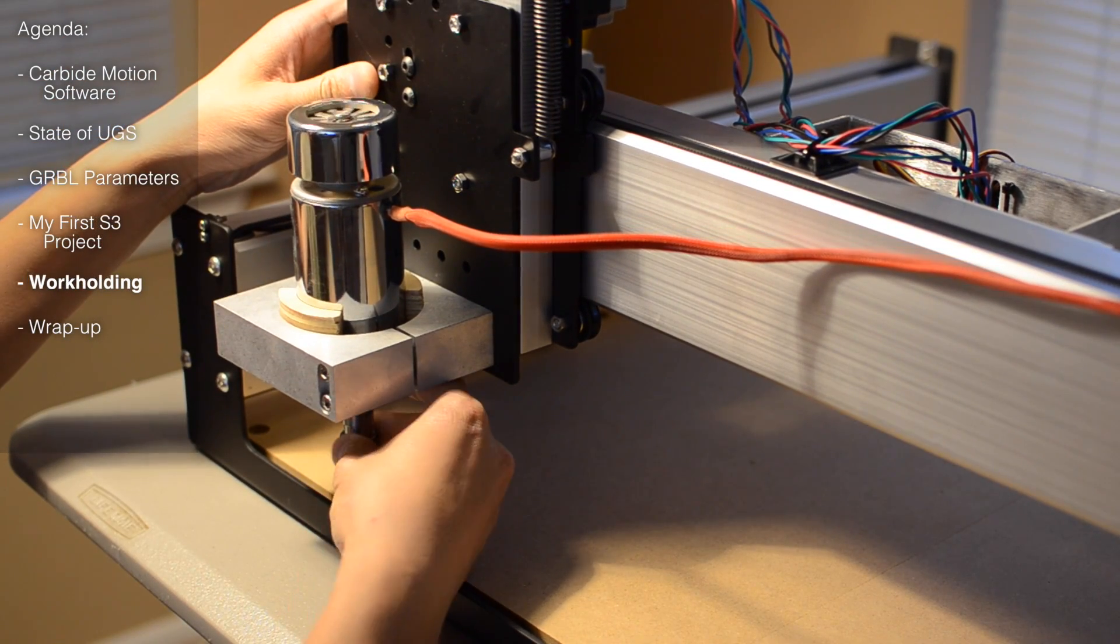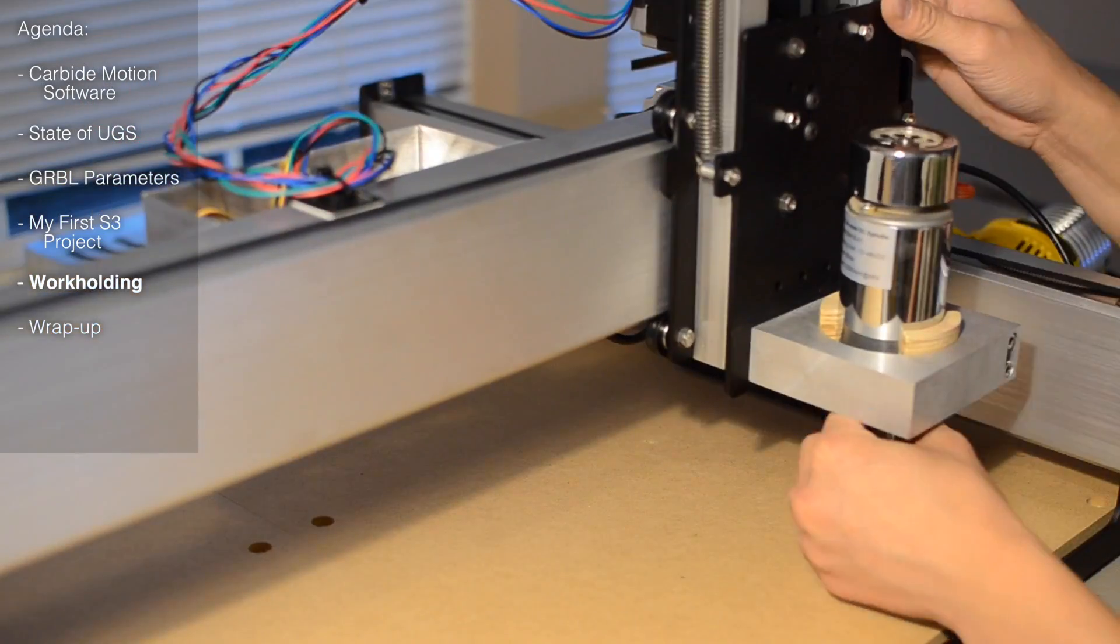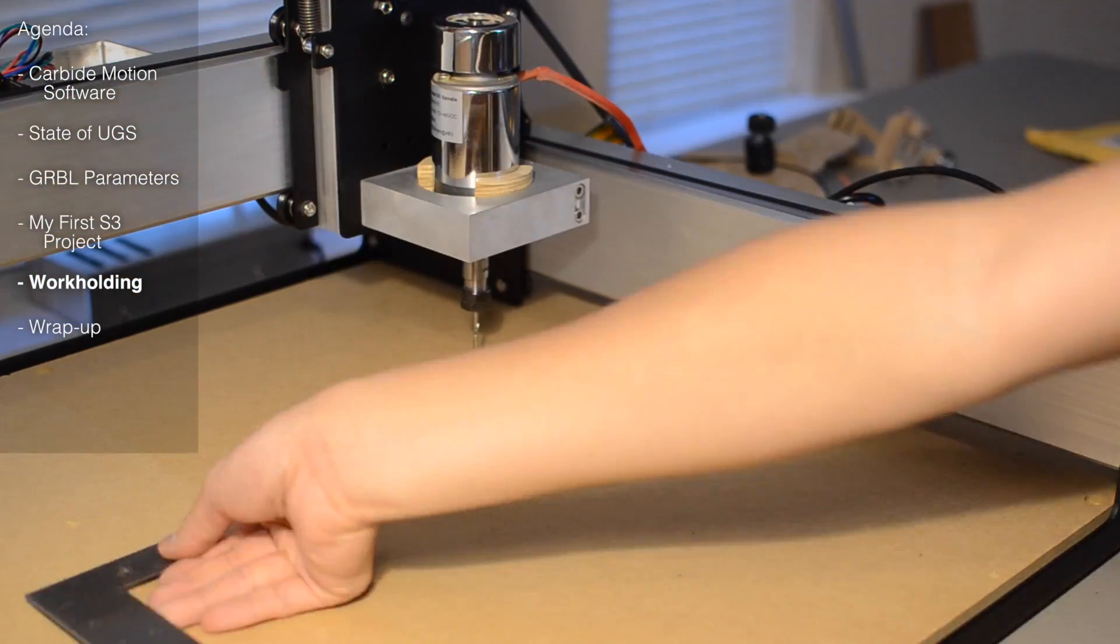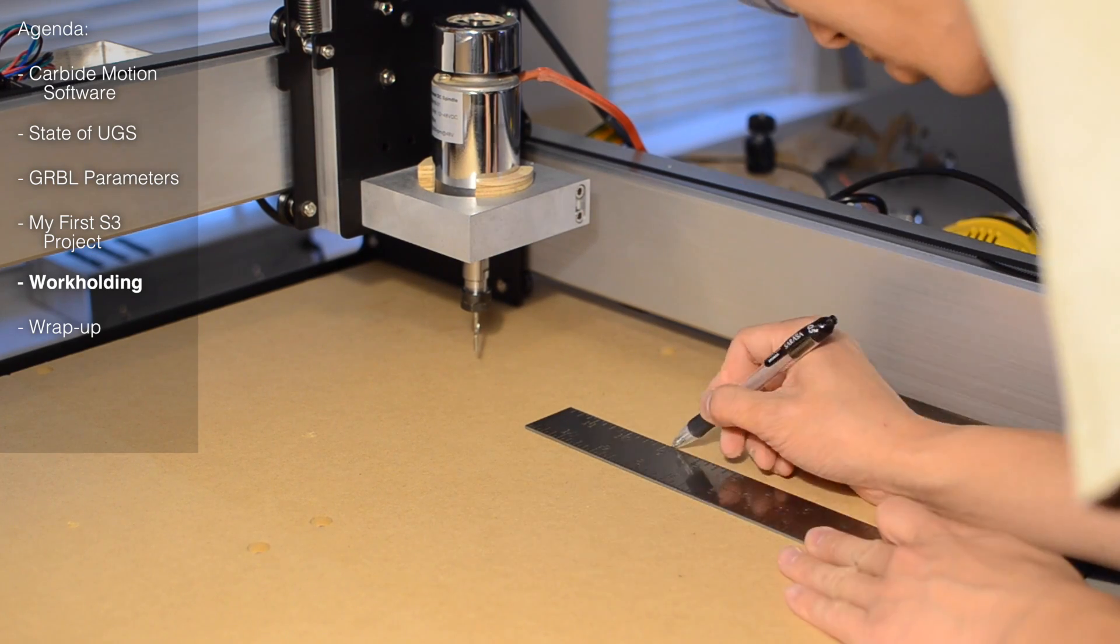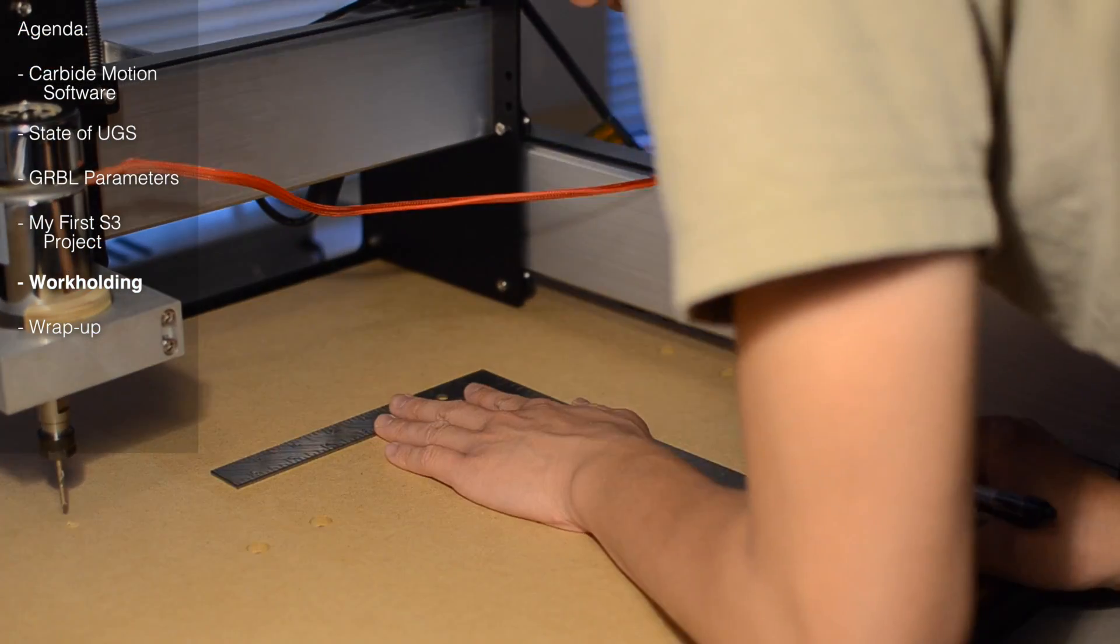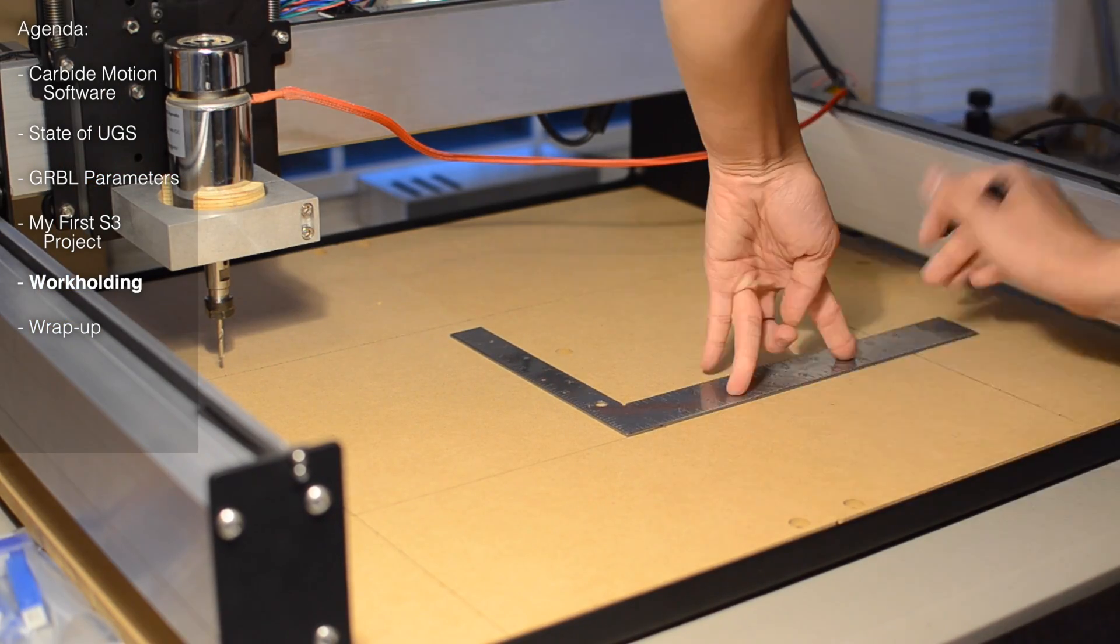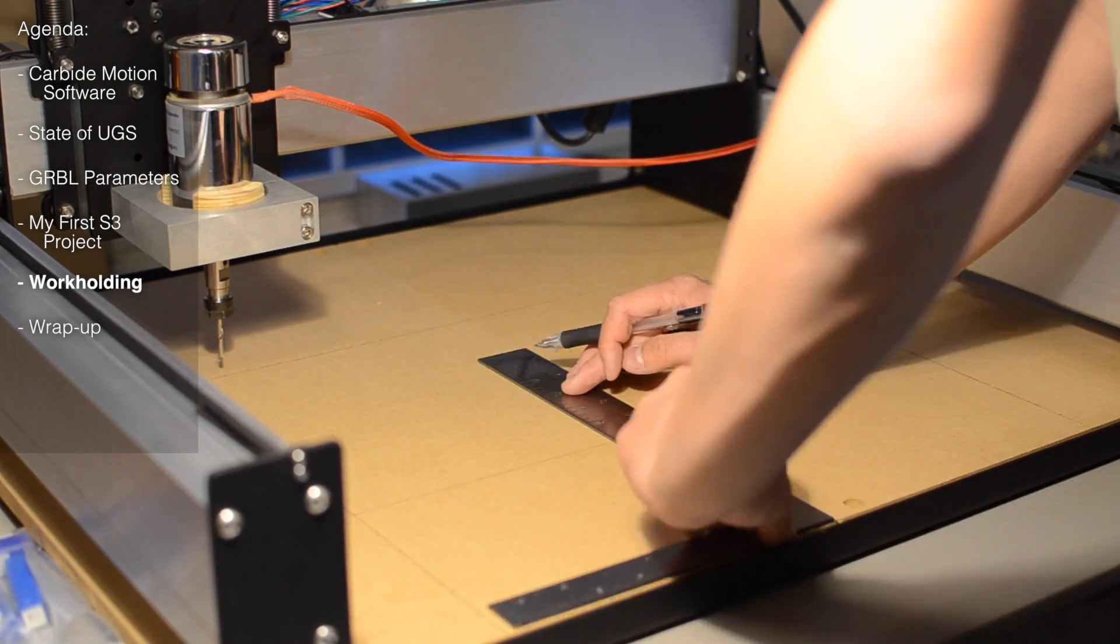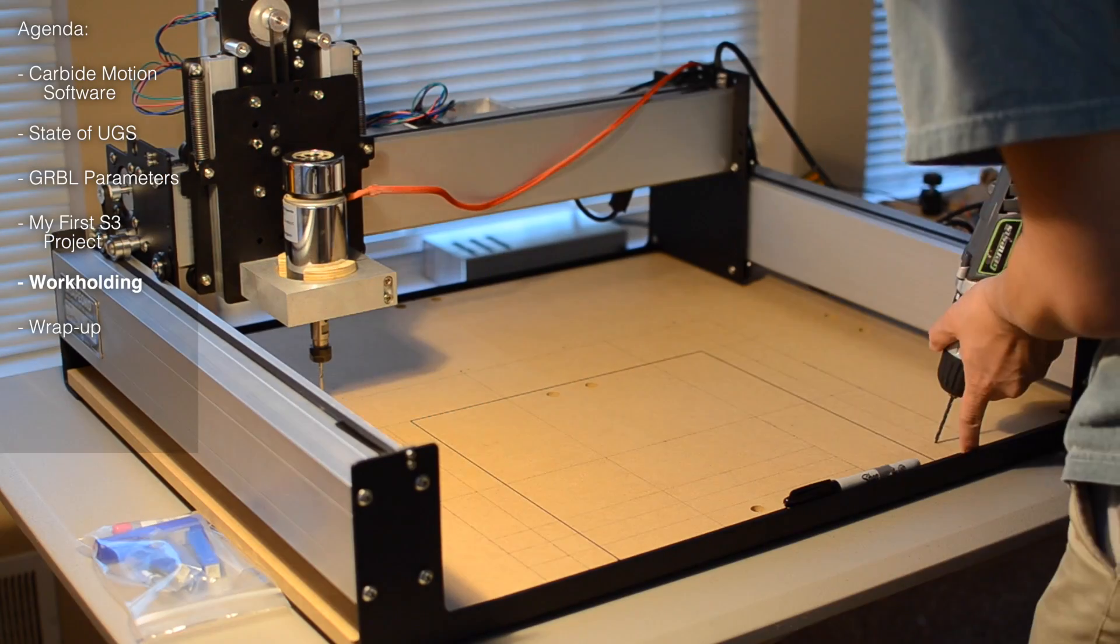The next thing to do was to figure out how to secure my work pieces to the wasteboard. As most of you know, I'm a big fan of threaded inserts. The only problem with using them on the Shapeoko 3's table was that you can't slide the MDF panels around because they're bolted to the base frame straps. There are a lot of work holding positions around the perimeter of your wasteboard that you're going to have trouble getting to if you try and use your CNC to mill out the holes.